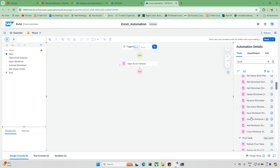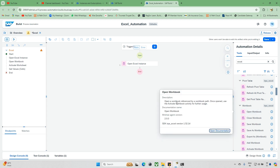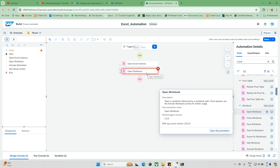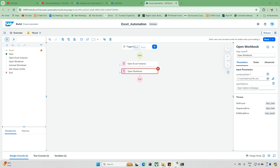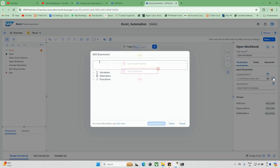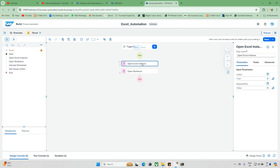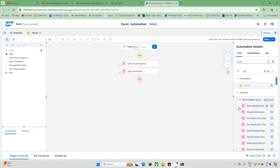After creating the 'Open Excel Instance', we need to open the workbook. Go to the workbook activities and you can see 'Open Workbook'. When you click on the info icon, it says: 'Open a workbook referred by the workbook path' — so you need to give a workbook path and it will open that file. I'm using a sample Excel file, copying the path and updating it here.